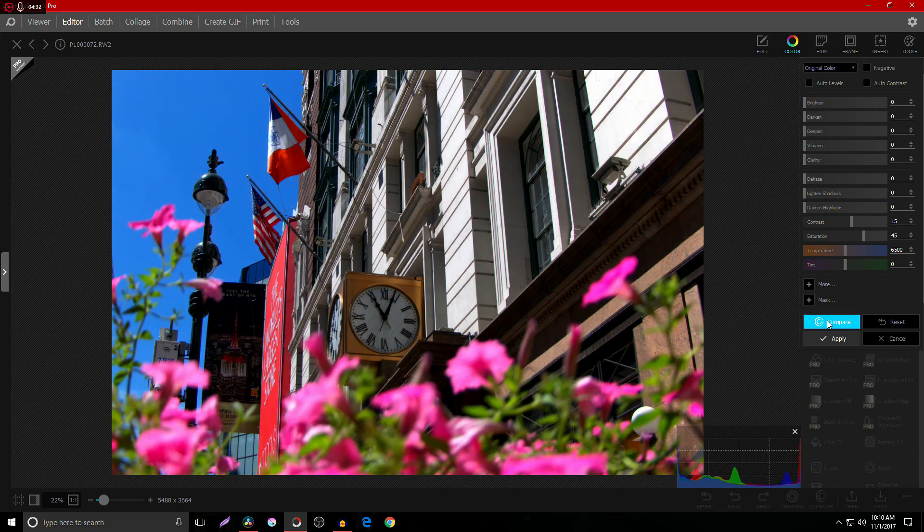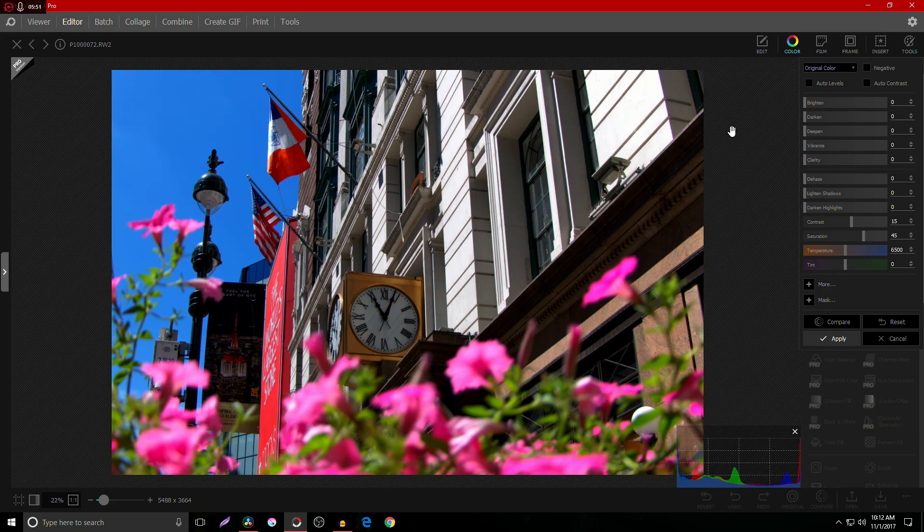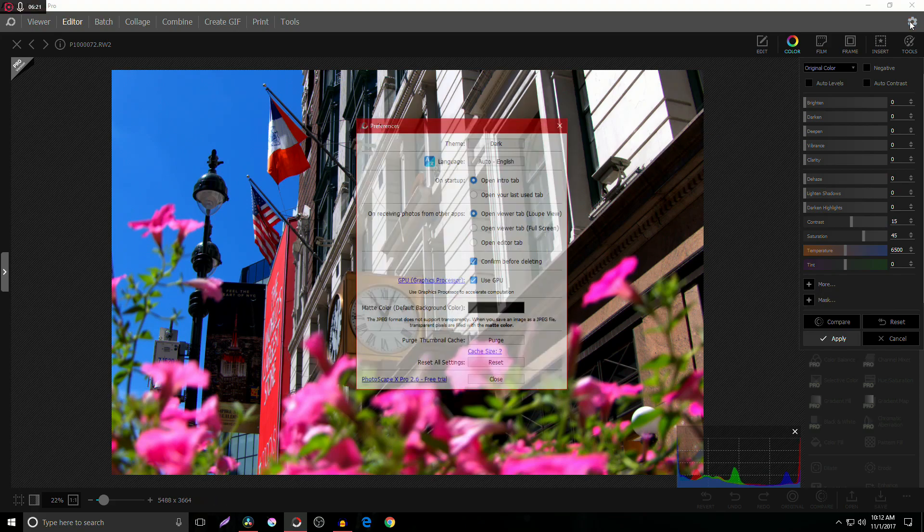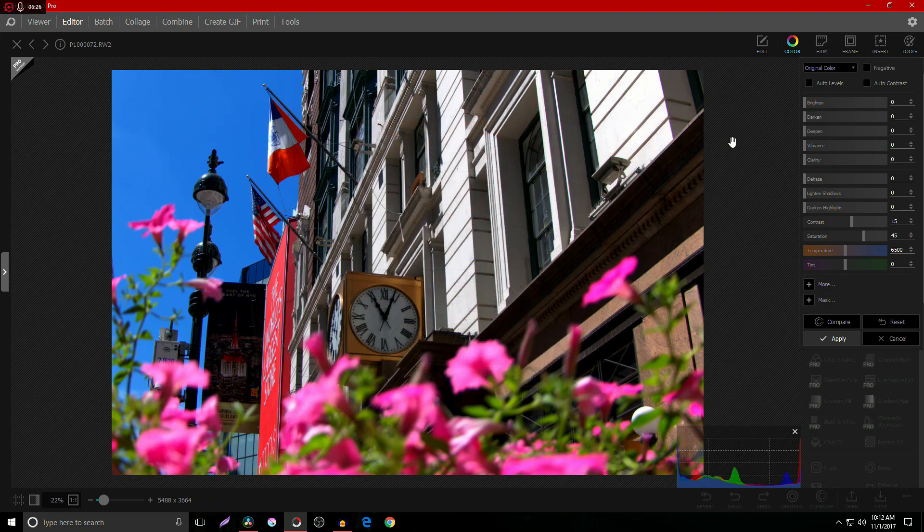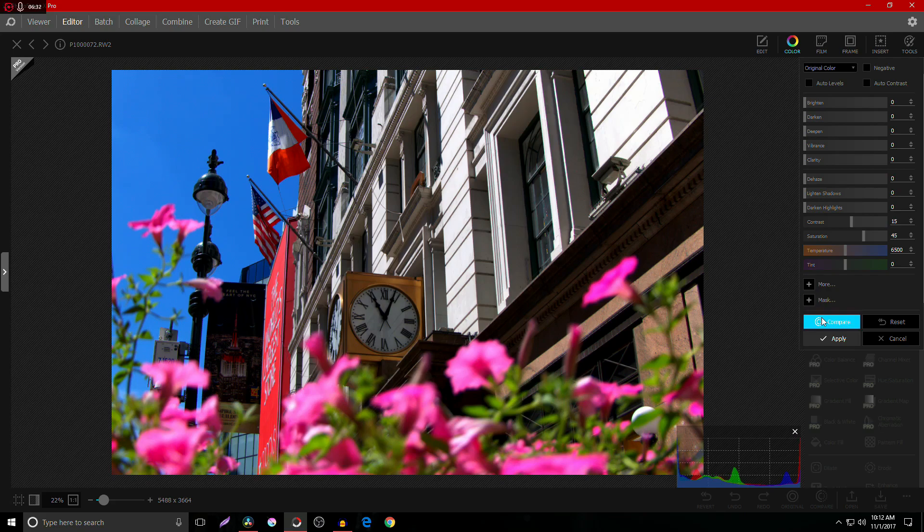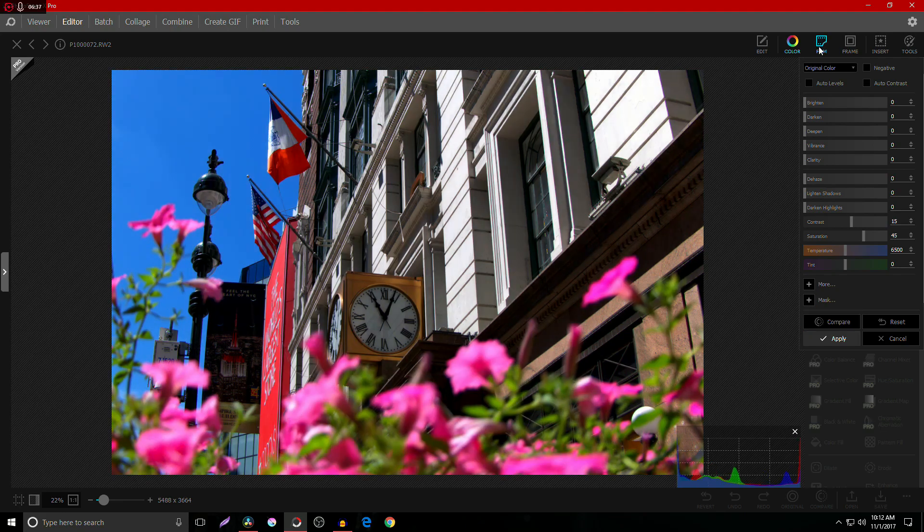And just so that you guys know, if you click this cog in the top right, you'll notice that it is GPU accelerated. So if there's any sort of processes that can be accelerated or processed by the GPU, if you have a GPU installed, this will take advantage of that.